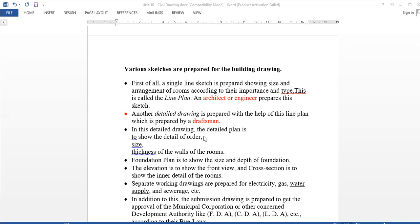The detailed drawing includes building details, size, and thickness of the walls. Detailed planning includes the foundation plan — the size and depth of the foundation.